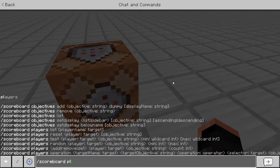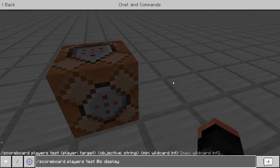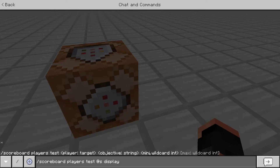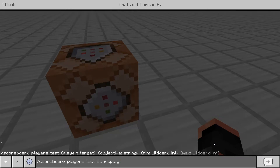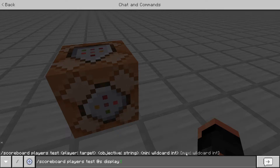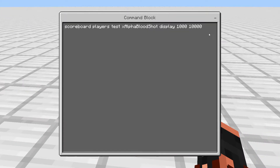The full command is: scoreboard players test, the player's name, the scoreboard, the minimum number, and the maximum. For example, on some worlds you might be a low enough rank to go into a certain area. Once you become a higher rank — say ranks 1 through 10 — you can go to a specific area, but as soon as you pass rank 10 and you're 11 or higher, you won't be able to go to that previous area. That's where the max wildcard comes in handy, allowing a specific range for certain things.